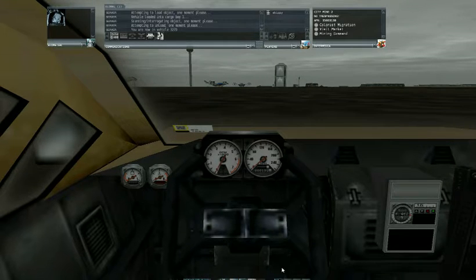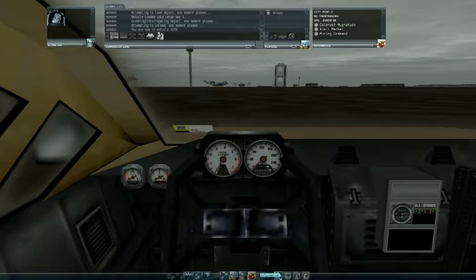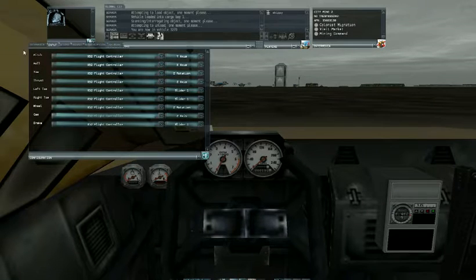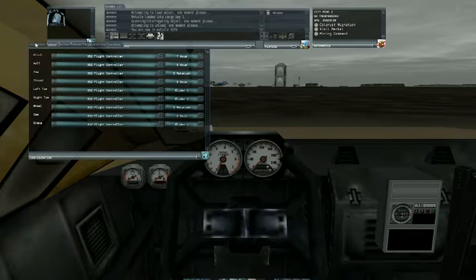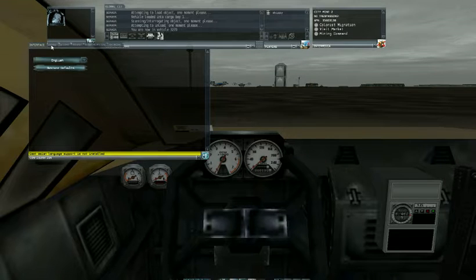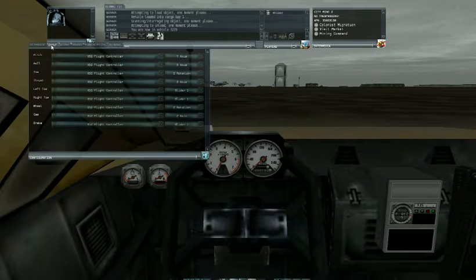What I'm going to do is go down here to the configuration menu, click on the input tab.